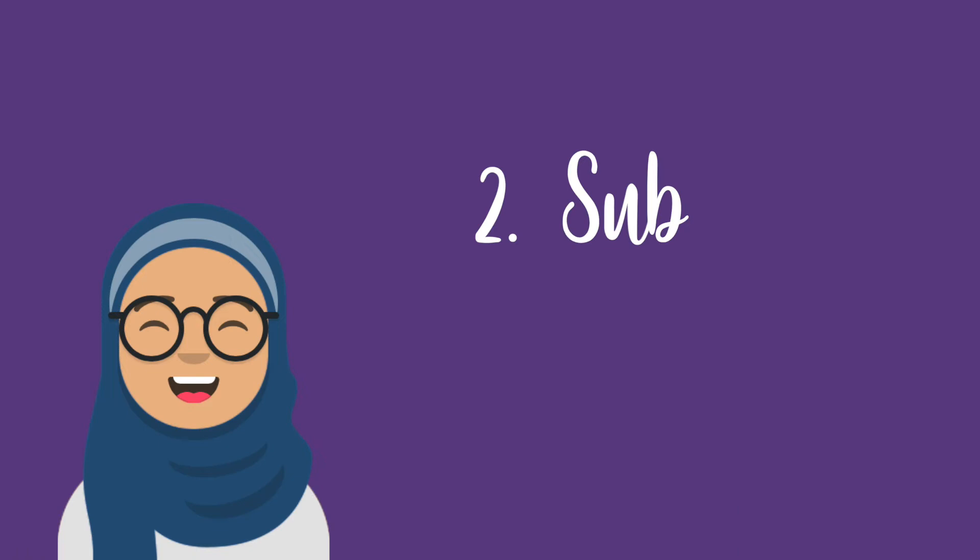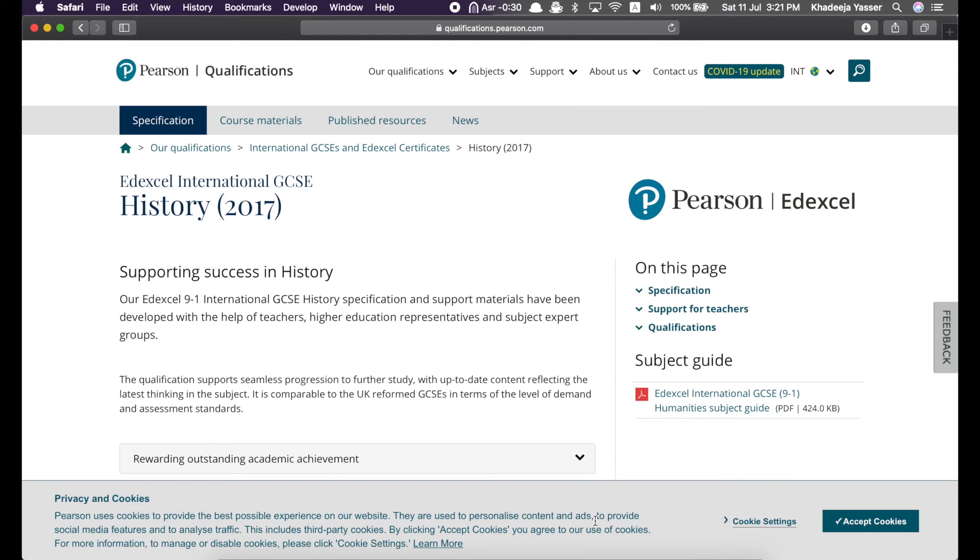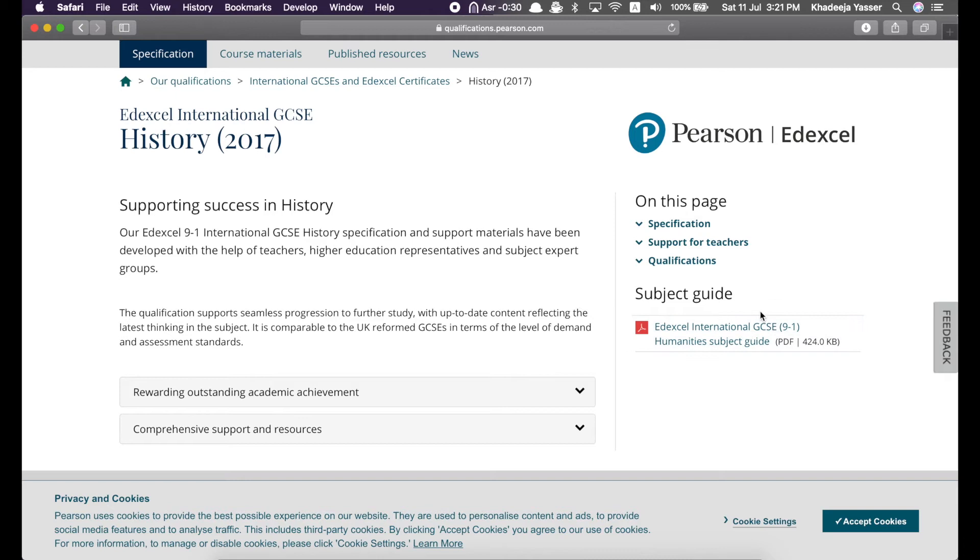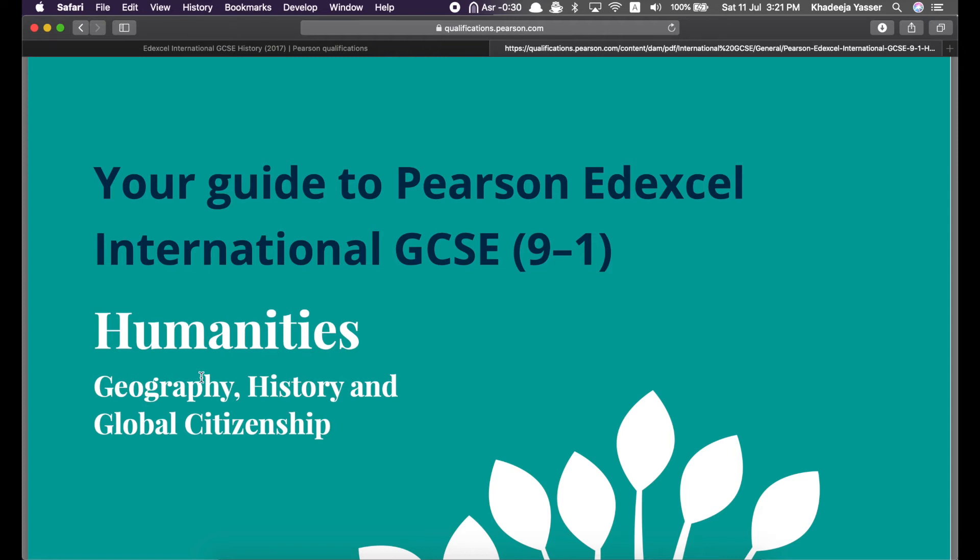The second most important resource provided by Pearson for each subject is the subject guide. You'll find it right here in the right-hand corner, subject guide. Now, subject guides are usually grouped together, i.e. in one PDF, you'll find the guide for two or three subjects which are connected. So, for example, over here, if you click on this, it will take you to the guide for humanities, geography, history, and global citizenship.